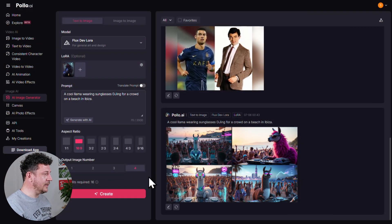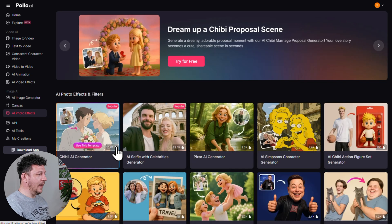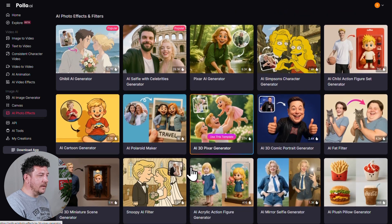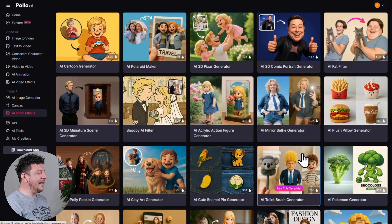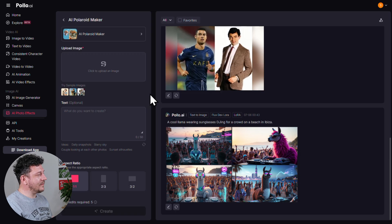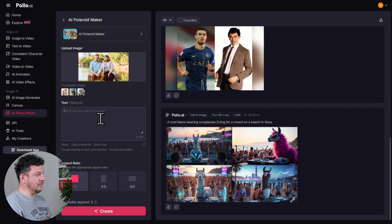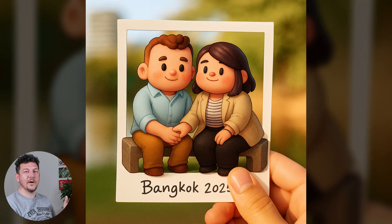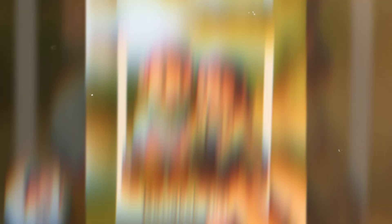So we've covered how to generate an image from scratch. Now let's go through how to add AI photo effects. Head to the left menu and click AI Photo Effects. This brings up a huge list — you can use any of these to turn yourself into a Simpsons character or even a toilet brush if that's your thing. Let's try the AI Polaroid Maker. Upload an image — I've got this photo of me and my wife sitting at the park — and you can add some text if you want. I'll go with Bangkok 2025. Hit Create. And just like that, we've got this really sweet Polaroid-style version of our photo. I think that came out really, really nice.